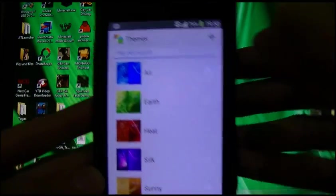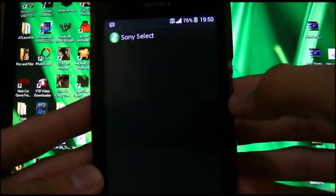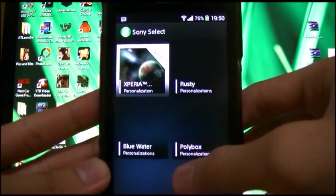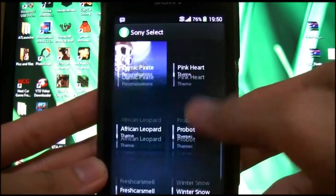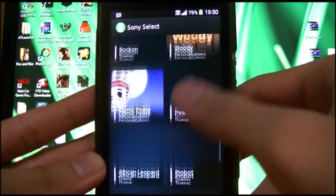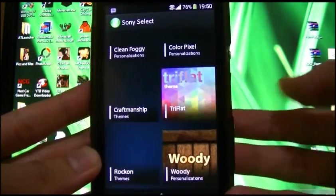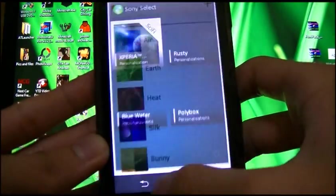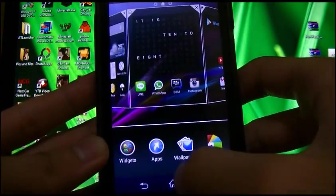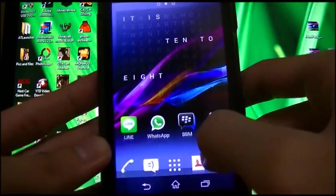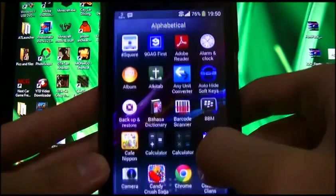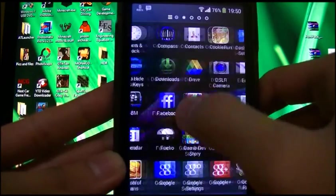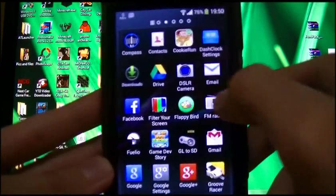Unfortunately when I'm trying to download some things — like the ones with Tri Flat — I've already downloaded it but it doesn't want to install. So that is some bugs that need to be sorted.